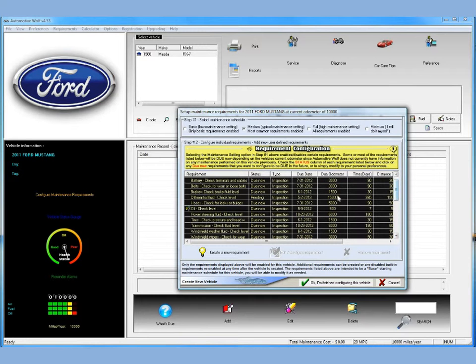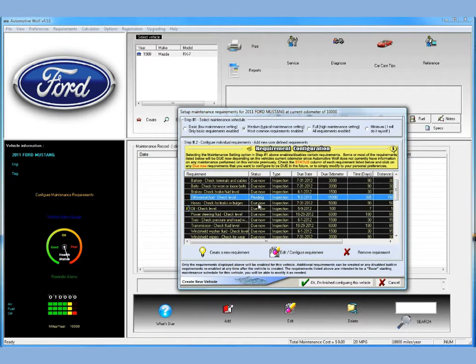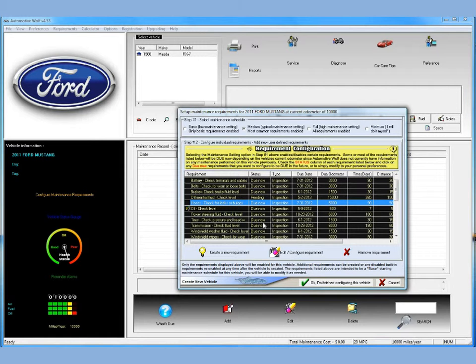Some of these requirements are due now because we're creating a vehicle that's got 10,000 miles on it and there's no information for previous maintenance done on this vehicle. So any items that are due in less than 10,000 miles — like an oil change, which they usually do every 3,000 miles — they're going to show up as due now.